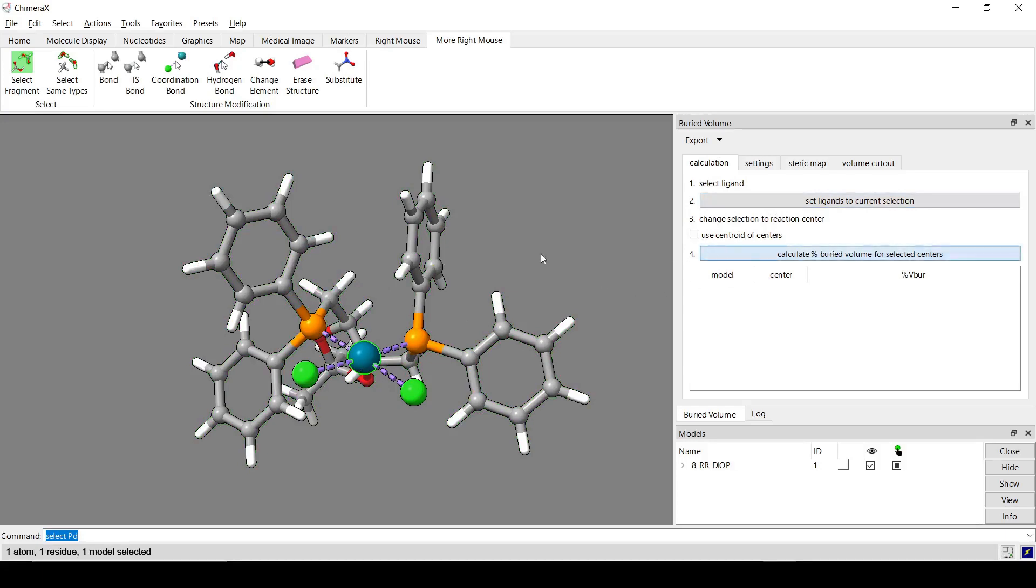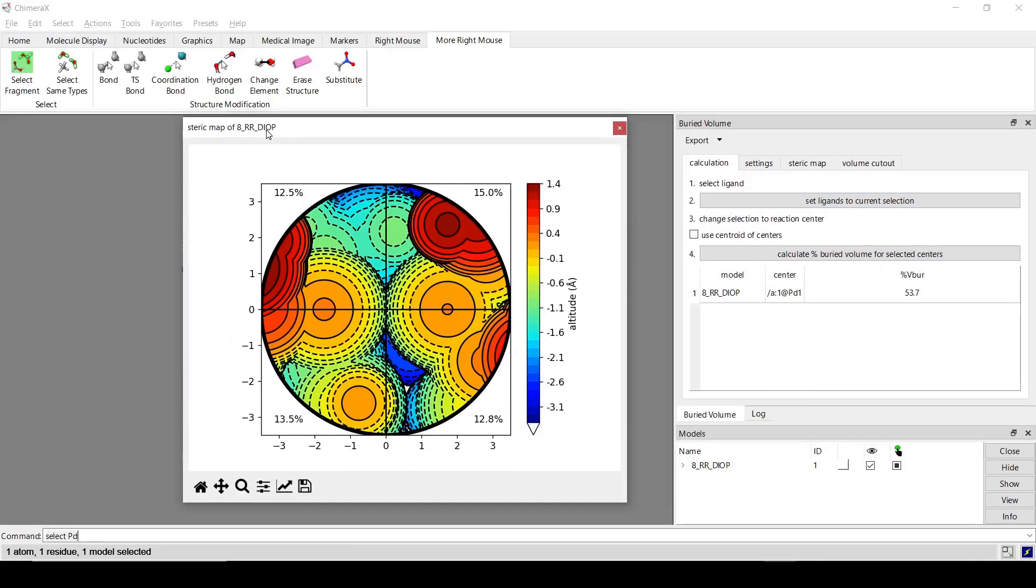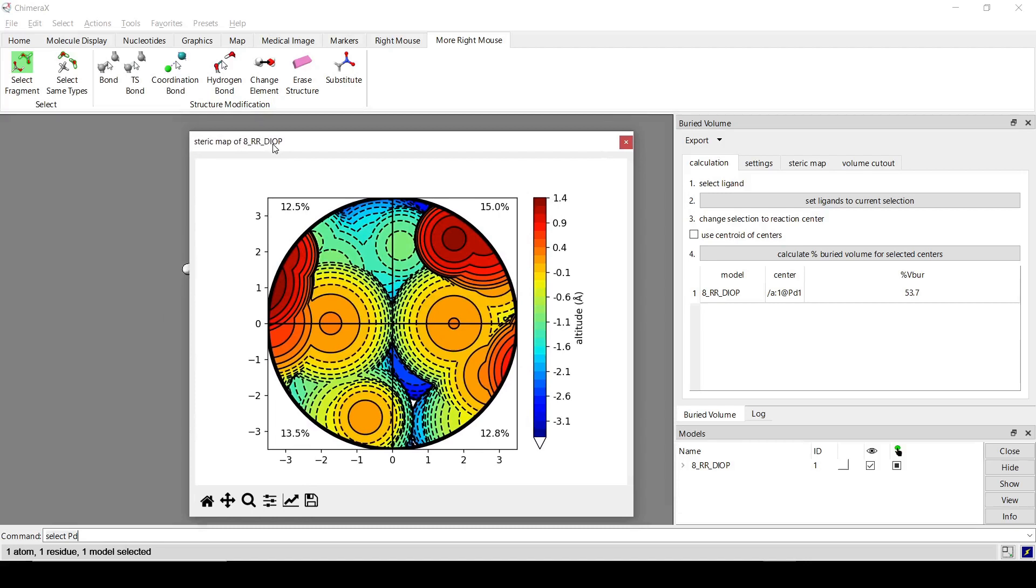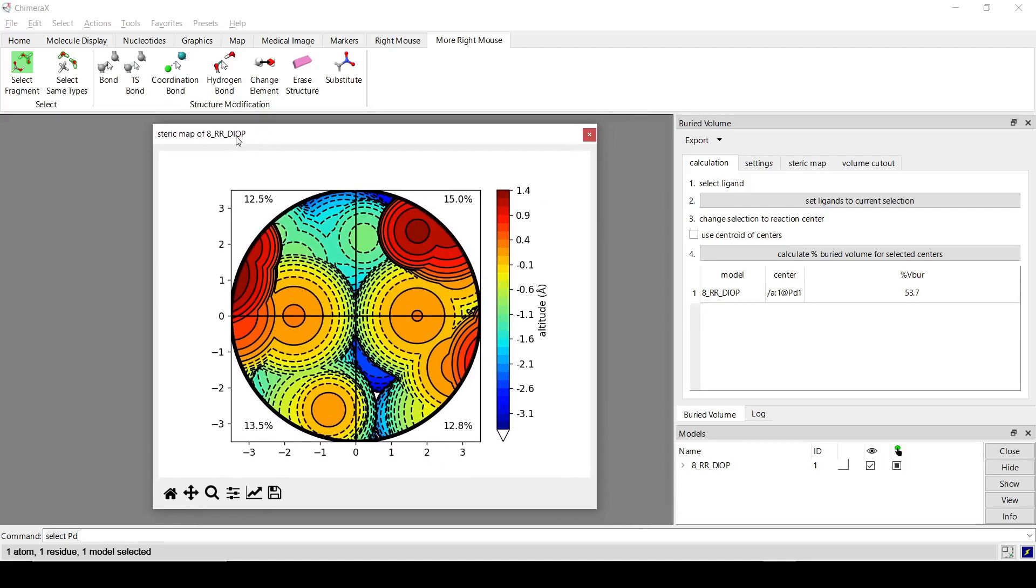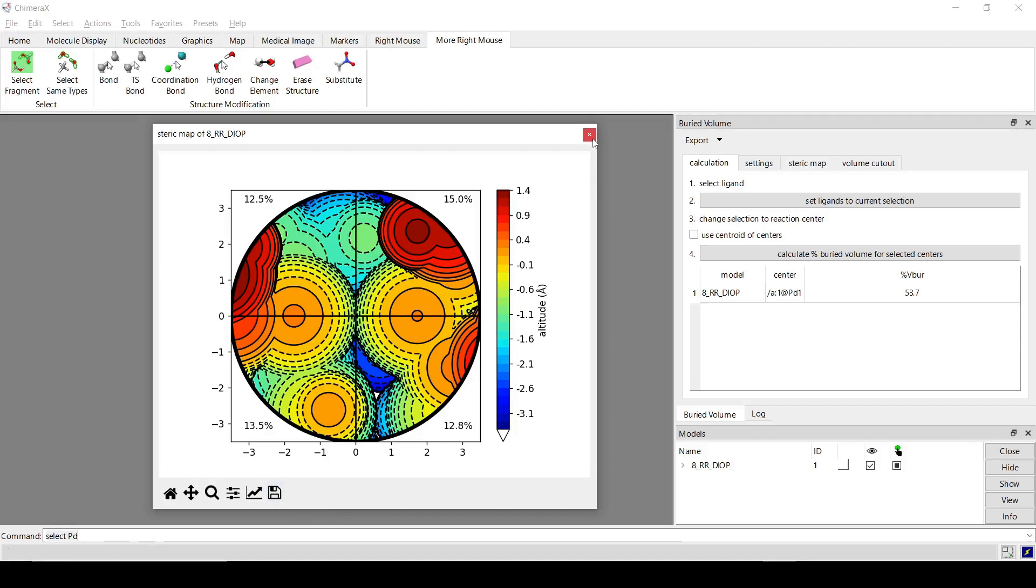When it calculates, it'll pop up with the steric map. Like so. And then to save it, you click on the floppy disk down here. And then, you know, the save window will open up and you can save it somewhere.